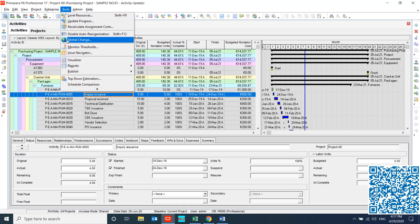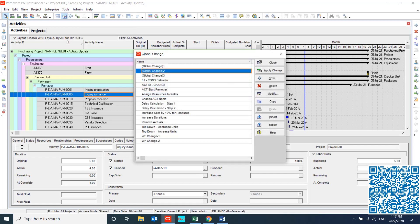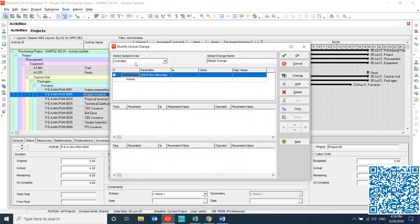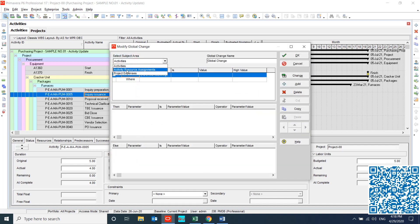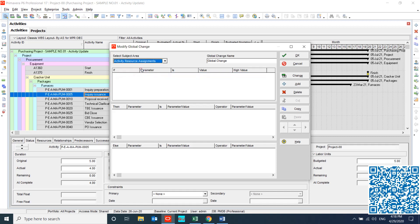Global change, this is the key of our lesson. I made a global change, the first global change for activity resource or assignment.